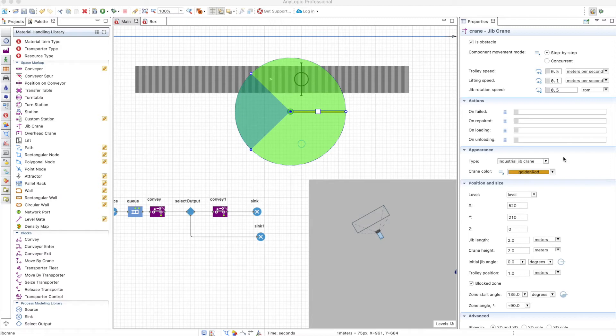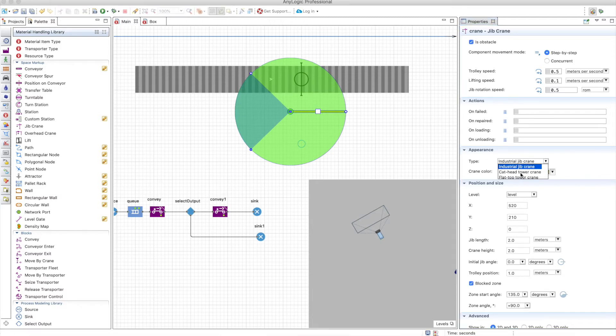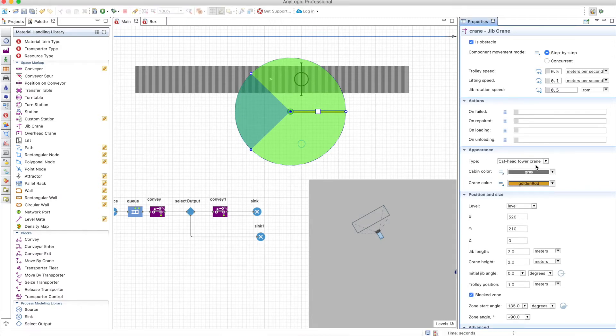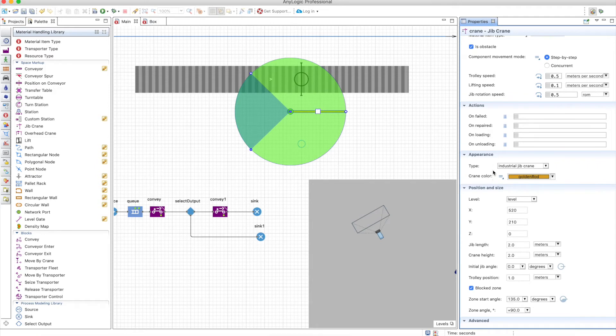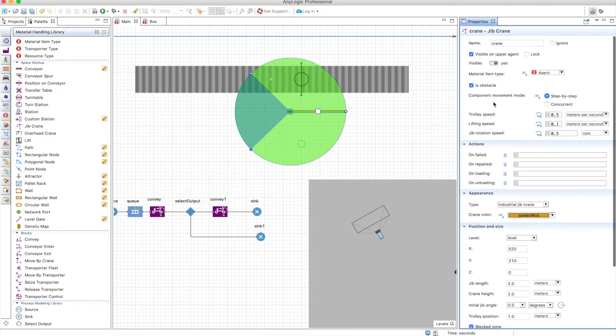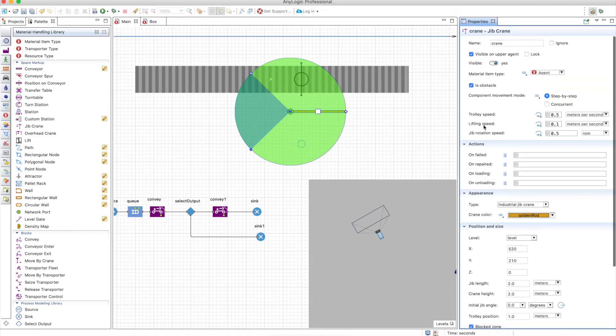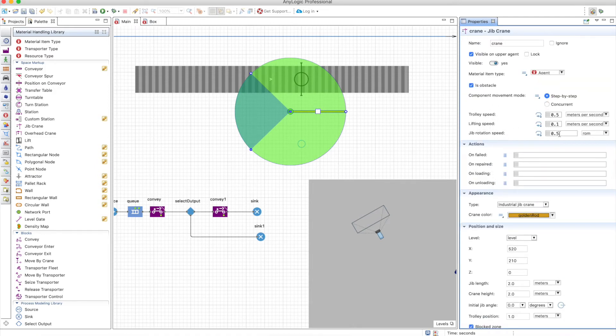You can change the appearance of the crane. There are three different options and you can play with them yourself. They make no difference in terms of simulation results. Finally, you can define the speed of the trolley, the lifting speed, and the rotation speed. Let's increase them a little bit because they are quite slow.